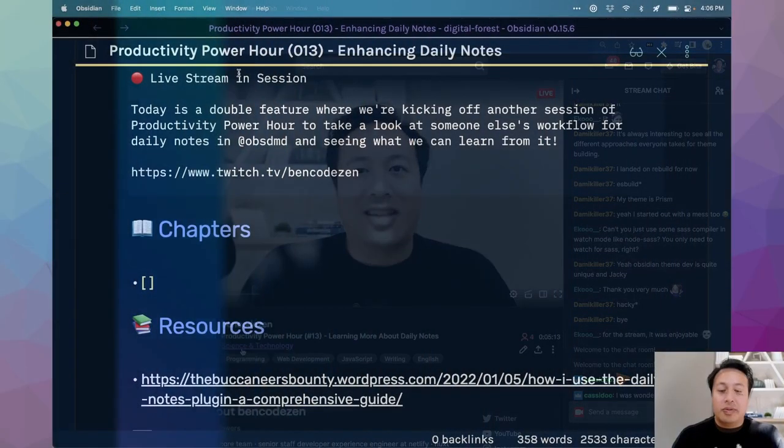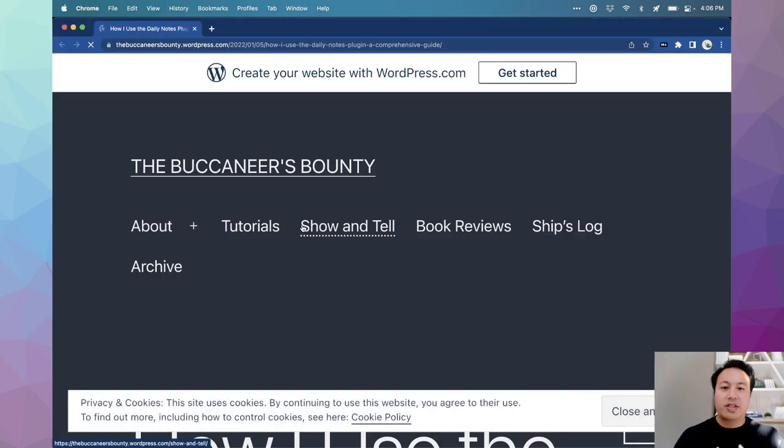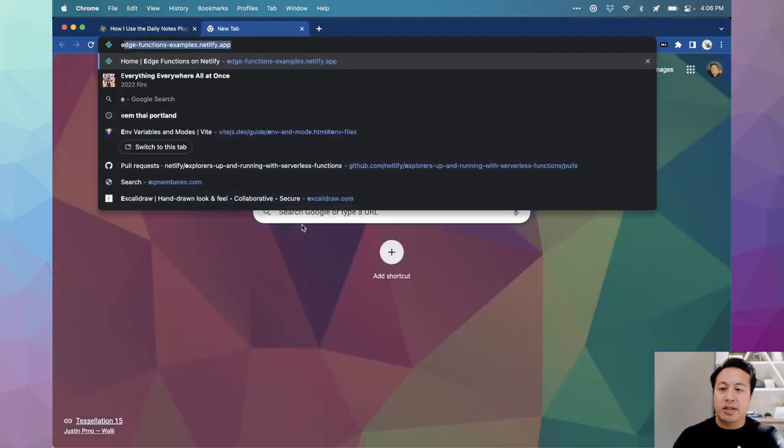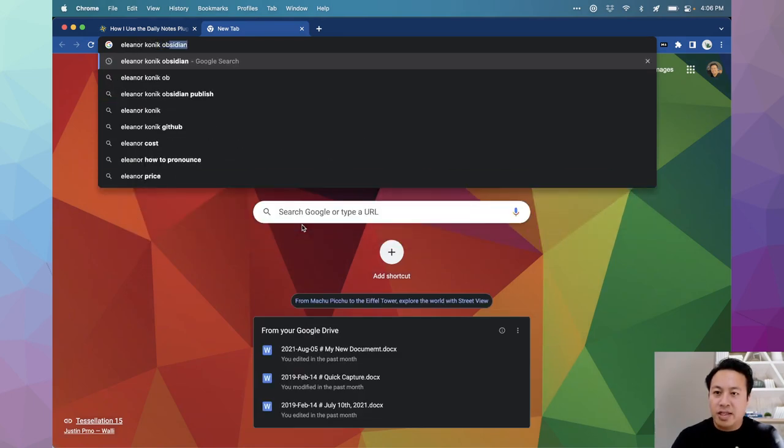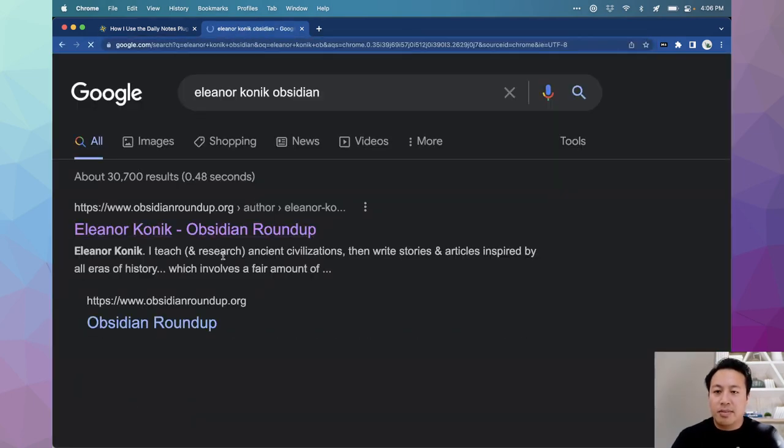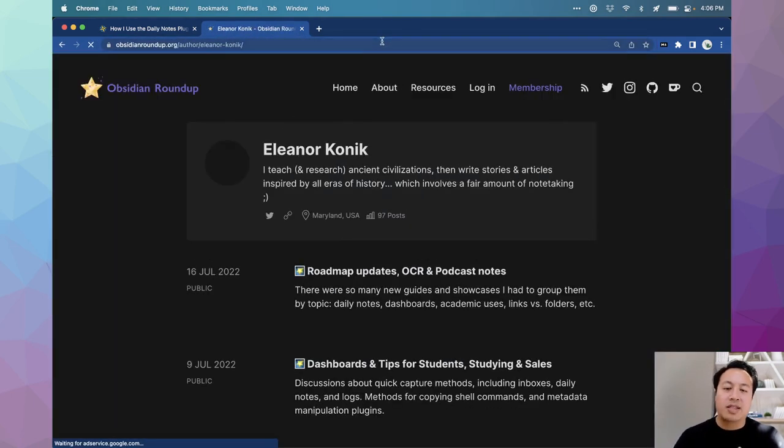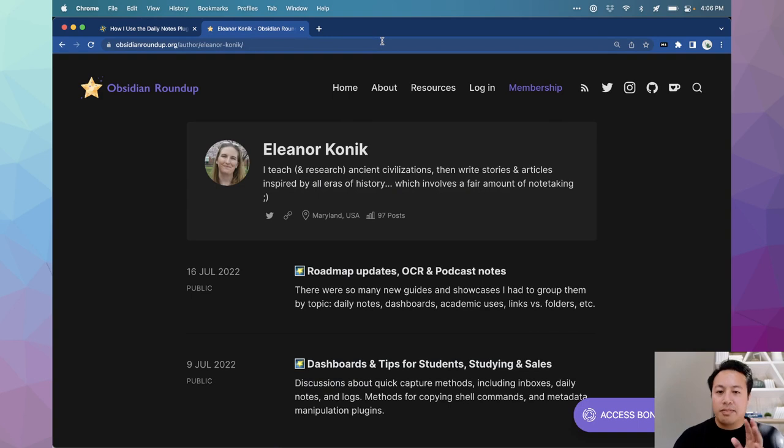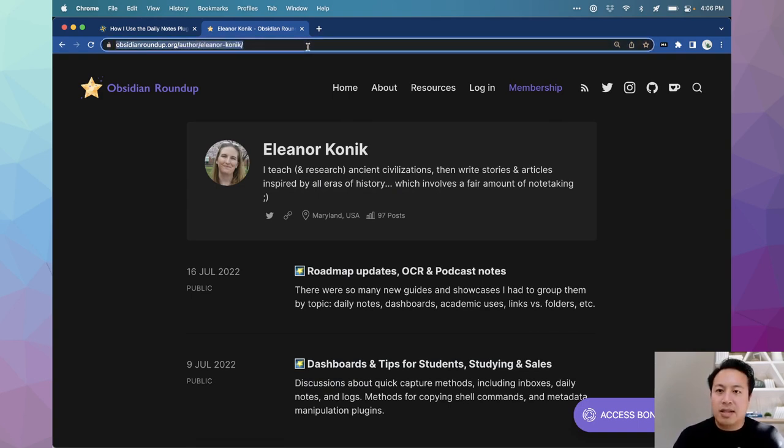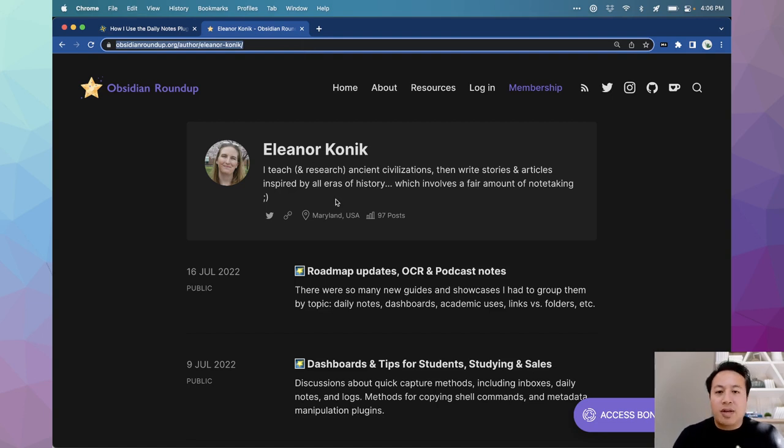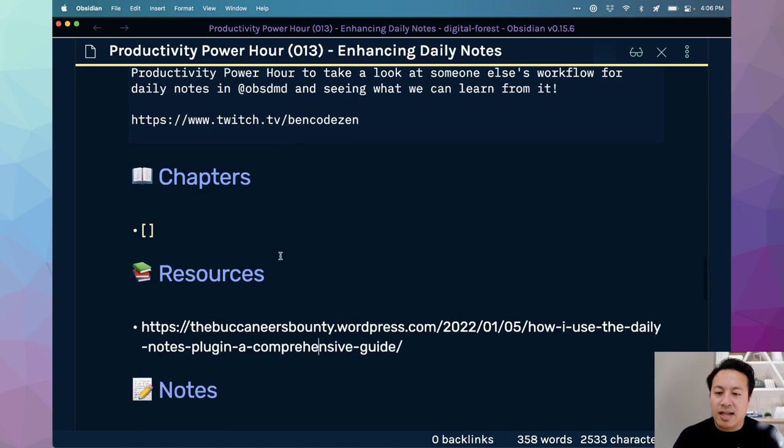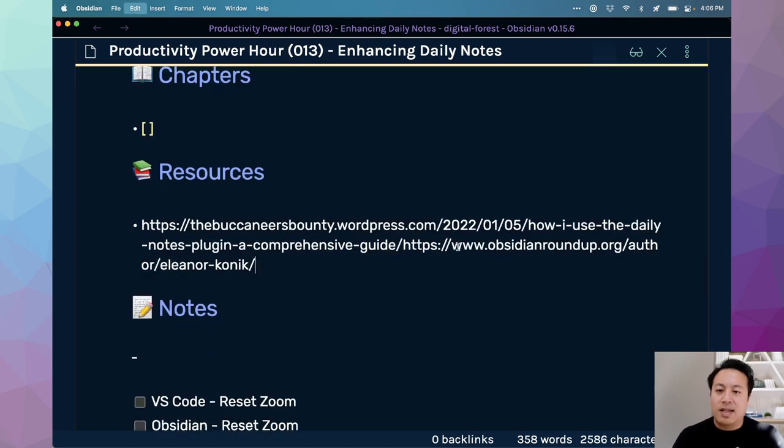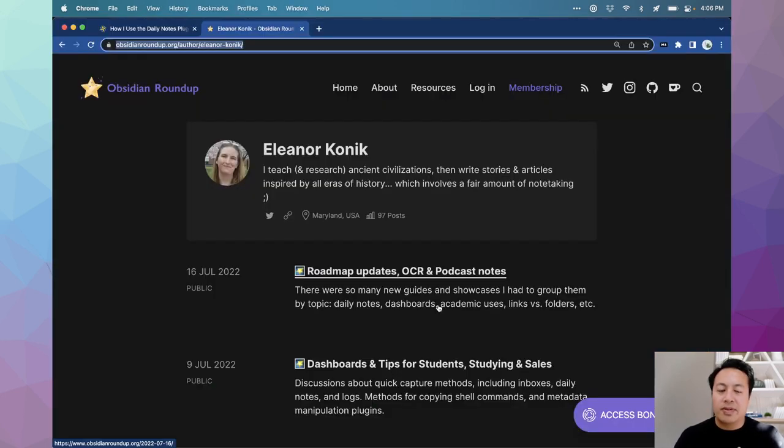So what we're going to look at today is this blog post which was featured on Eleanor Connick's newsletter. Let me give her a shout out because I honestly love the work that she does to help put roadmap updates in an easy to understand email newsletter.